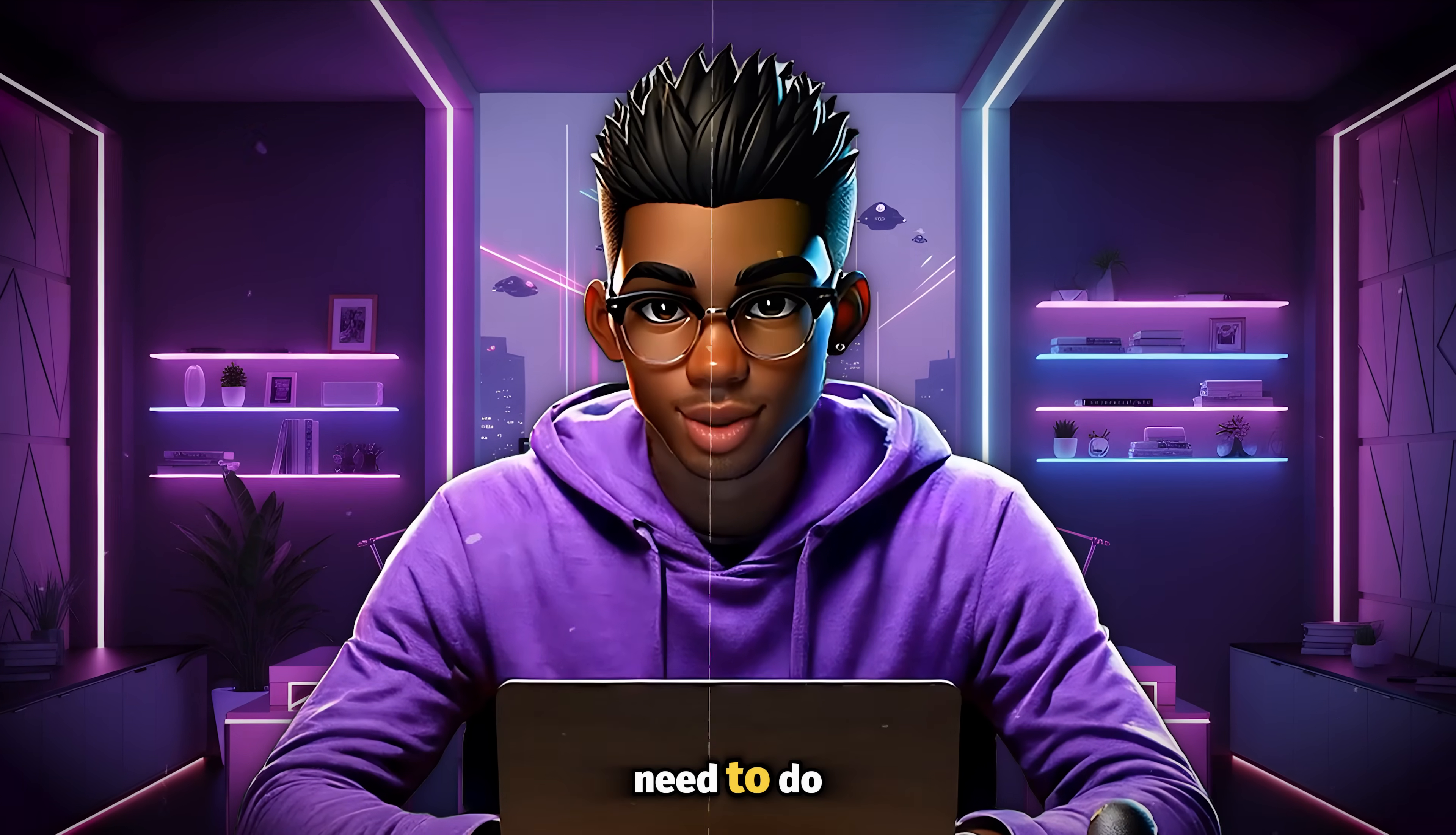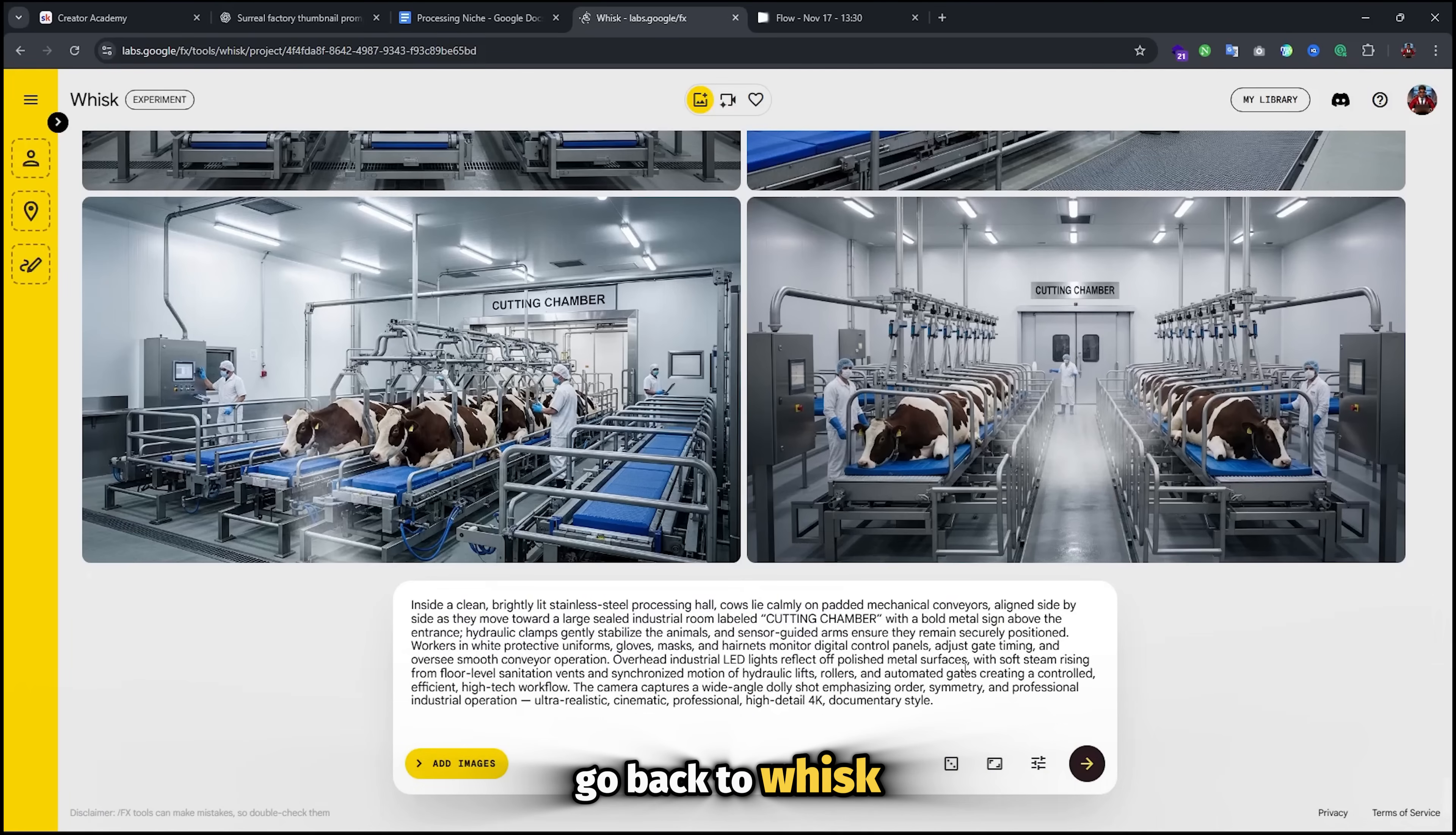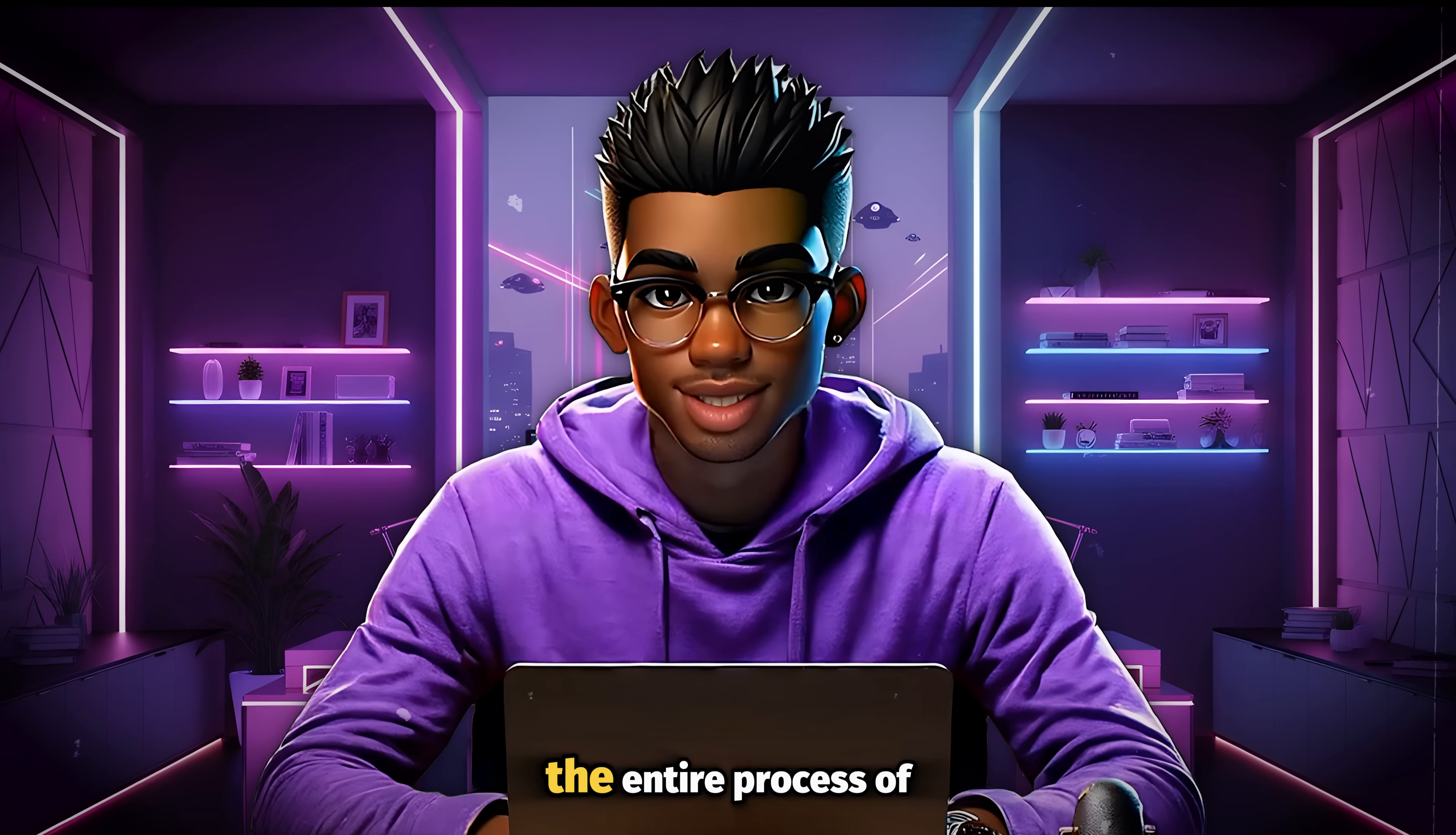The last thing you need to do is to generate a thumbnail for the video. For that, you need to copy this prompt and paste it inside the text generator. Remove this placeholder and replace it with your topic. The AI will generate a simple thumbnail prompt for you. For the image generation, go back to WISC or any image generator that you want and paste the prompt. Hit enter and your thumbnail image will be ready in a few seconds. Simple as that. As you can see, this image looks pretty good, so you don't even need to spend any extra time editing it. However, you can make some slight changes to get exactly what you want.